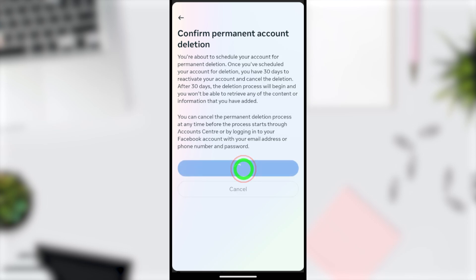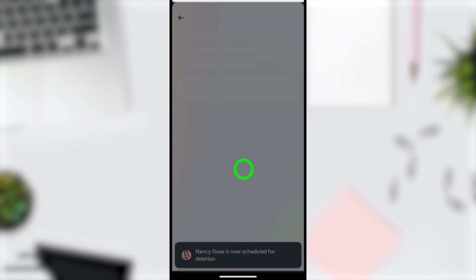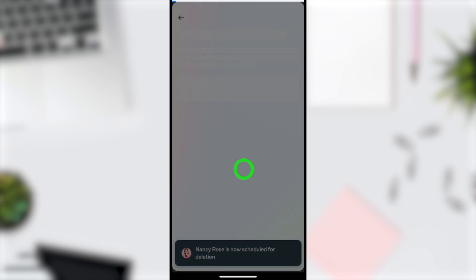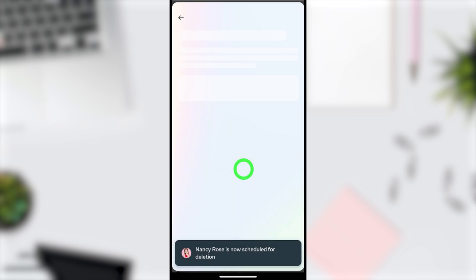Your account will be deleted within the next 30-day period. Shortly after tapping, you will get a message saying your account is now scheduled for deletion, and you will be logged out immediately. Do not try to log back into your account, as doing so will cancel your deletion request.